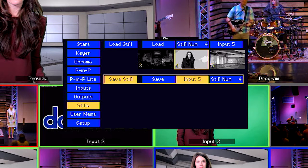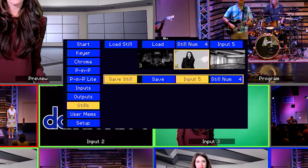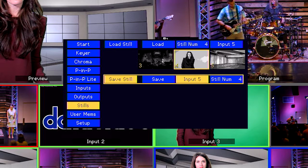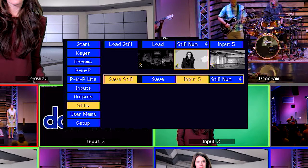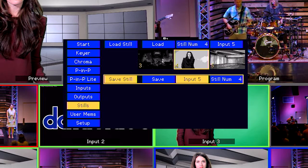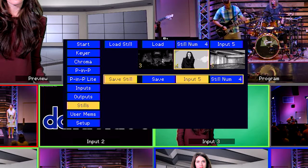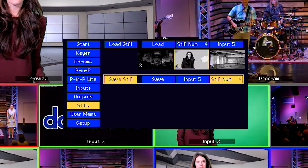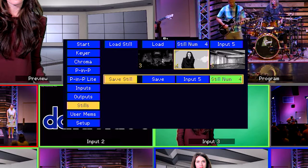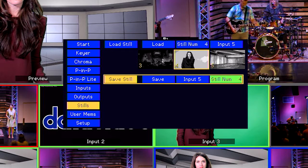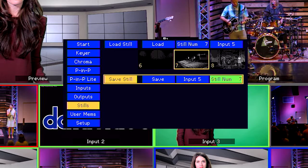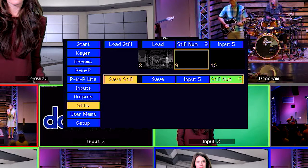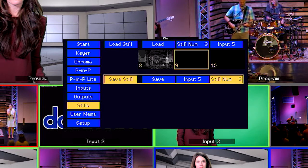Now we're going to select the bank to save that screenshot to. You can choose an empty memory bank, or you can overwrite a Still image on an existing bank — it's entirely up to you. Go to the button that says Still Num and press the Enter knob. The Still Number option turns green. Use the same knob to select the bank that you want to save the Still image to, then press the Enter knob once more.